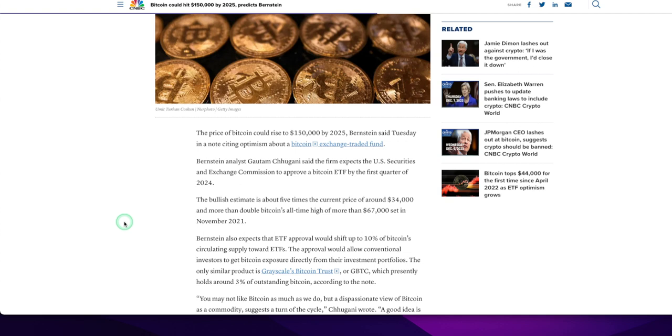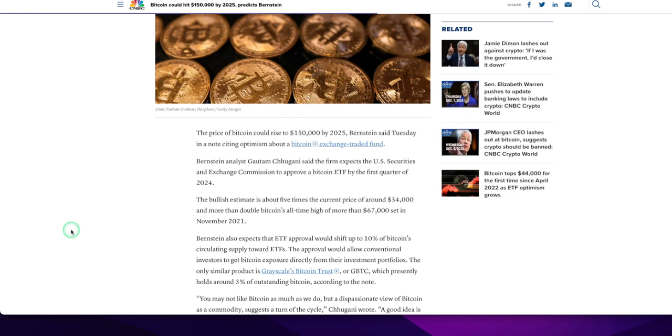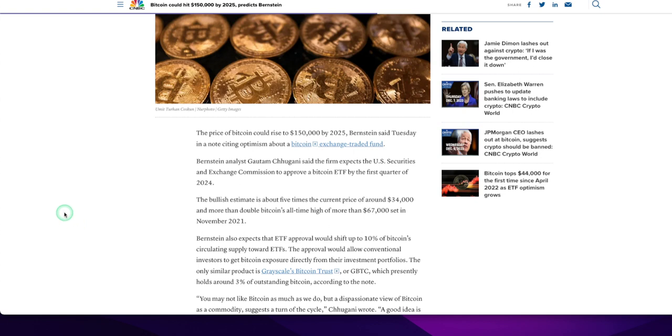The price of Bitcoin could rise to $150,000 by 2025. They cite optimism, and basically, like we've all been saying, they're optimistic about the Bitcoin ETF, Exchange Traded Fund. Yeah, they said that the firm expects the U.S. Securities and Exchange Commission, the SEC, to approve a Bitcoin ETF by the first quarter of 2024. That may catapult Bitcoin even higher, in my little humble opinion, and I'm just a peasant.